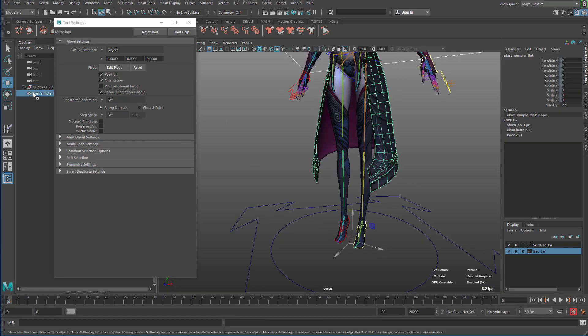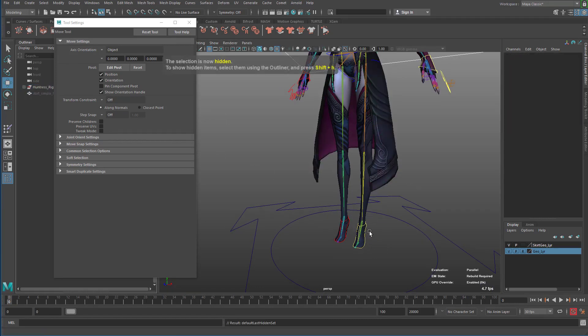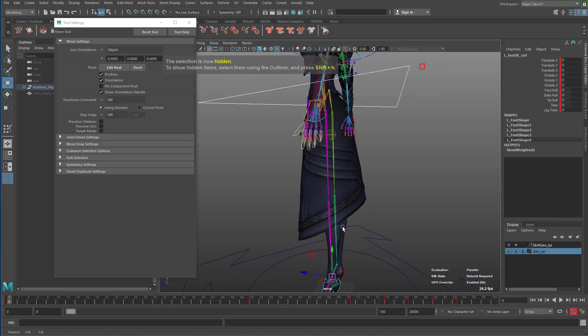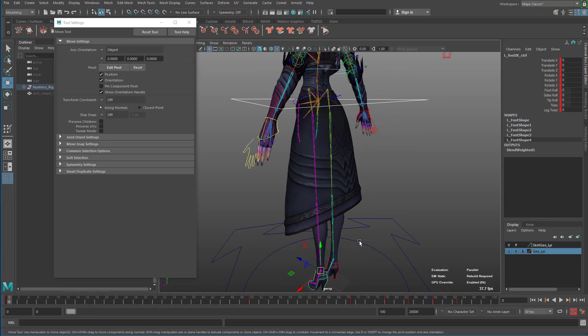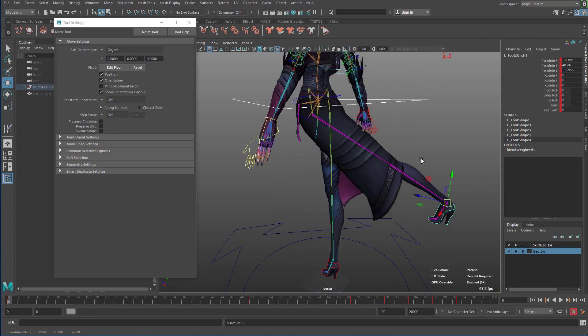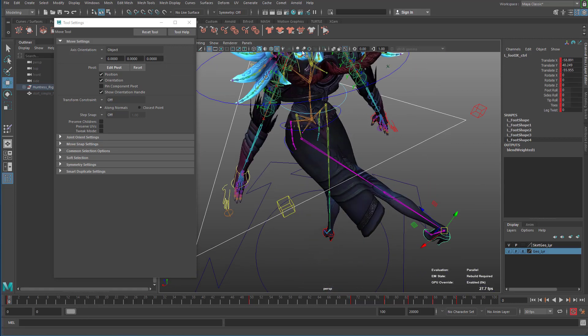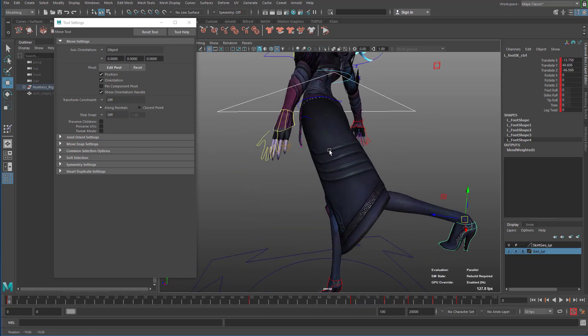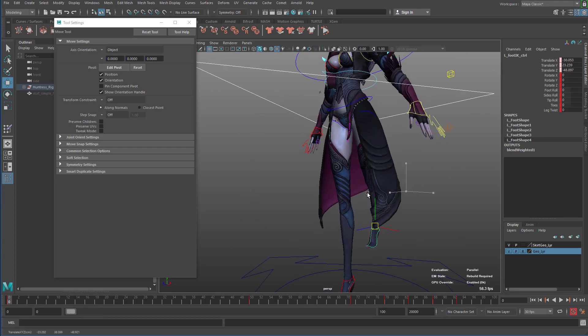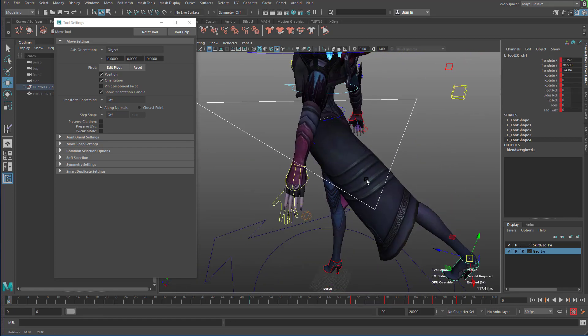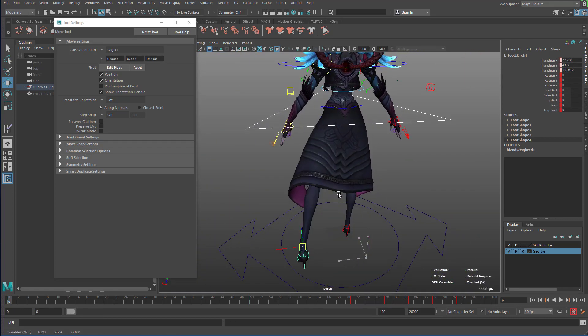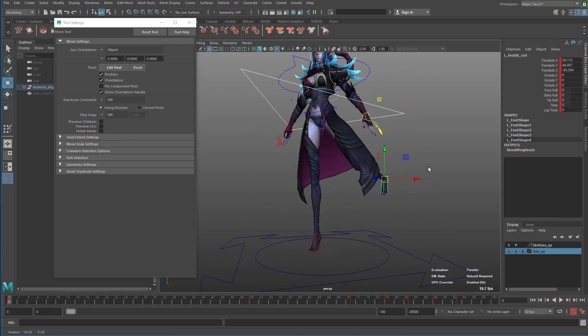So now I can take this piece of geometry and hide it. And now I should see both sides of my skirt completely, perfectly skinned the same way.